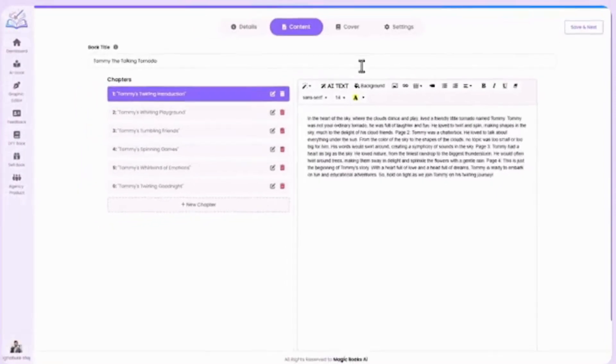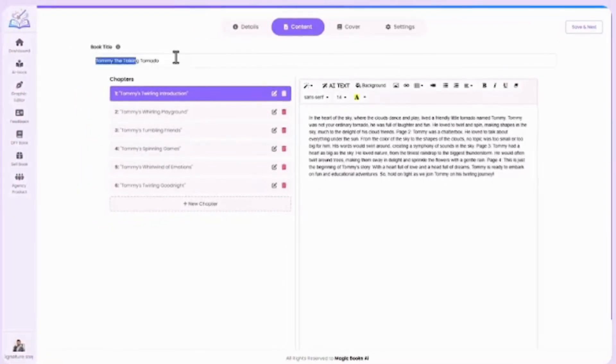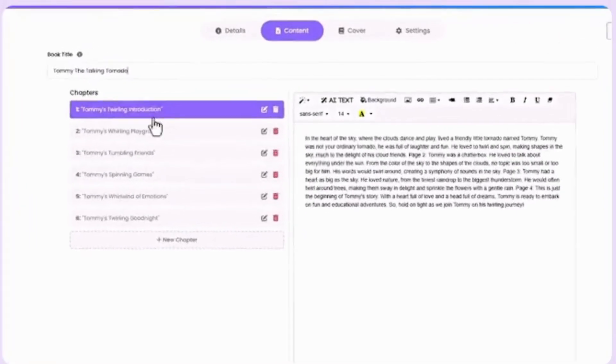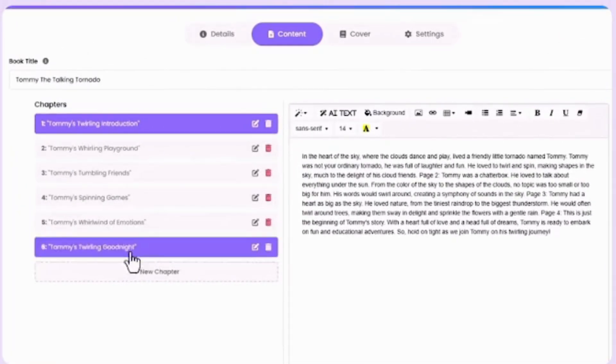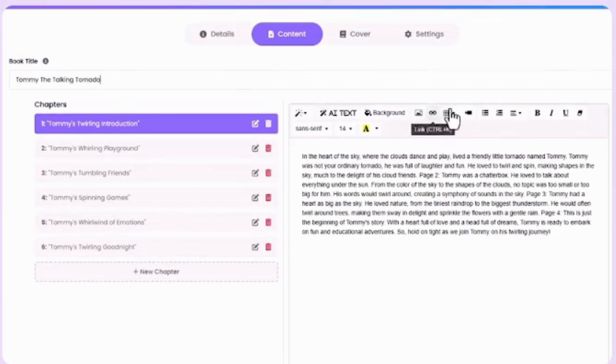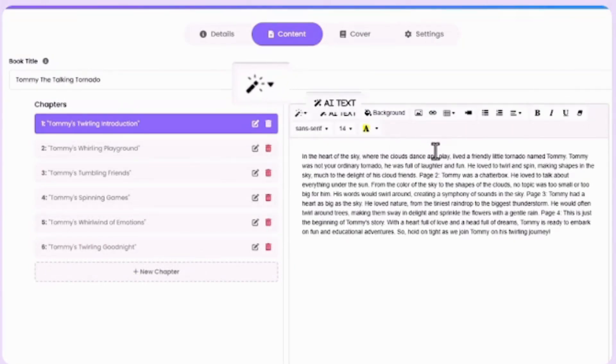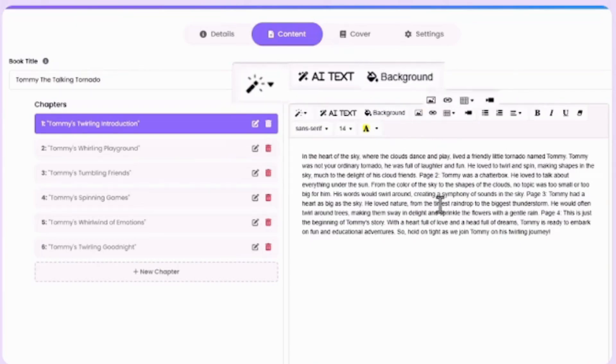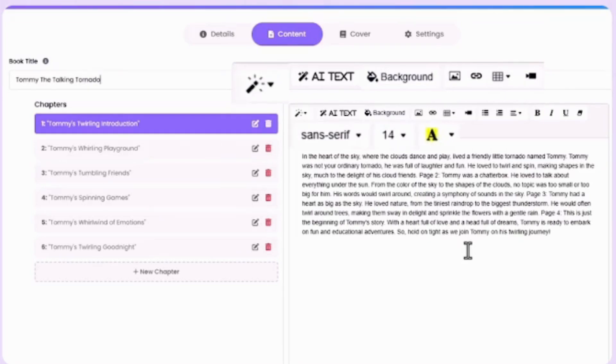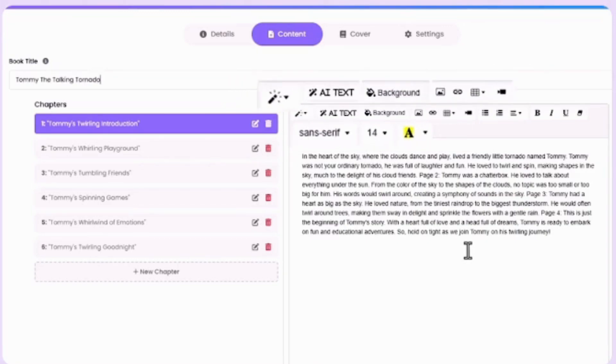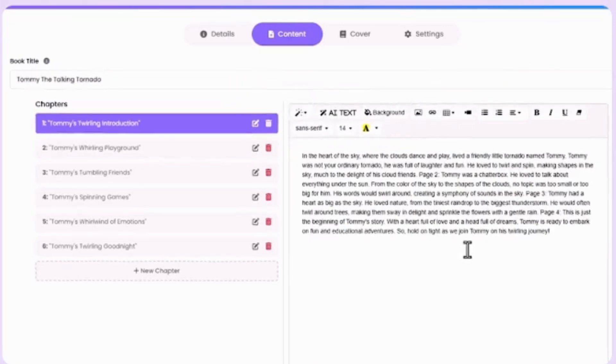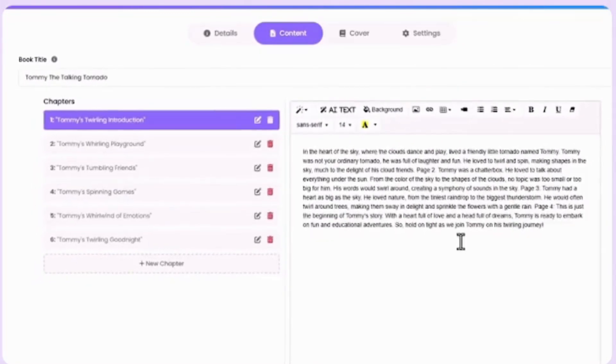In the content editor, you'll see your book title, chapters listed, and your editor on the right. This is where the magic happens. You can add text style, AI text generator, change backgrounds, add images, links, and even videos. Also, you can change text fonts, sizes, and colors to make your book engaging. It's just like a smart word editor, but powered by AI. Now, let's make a book.